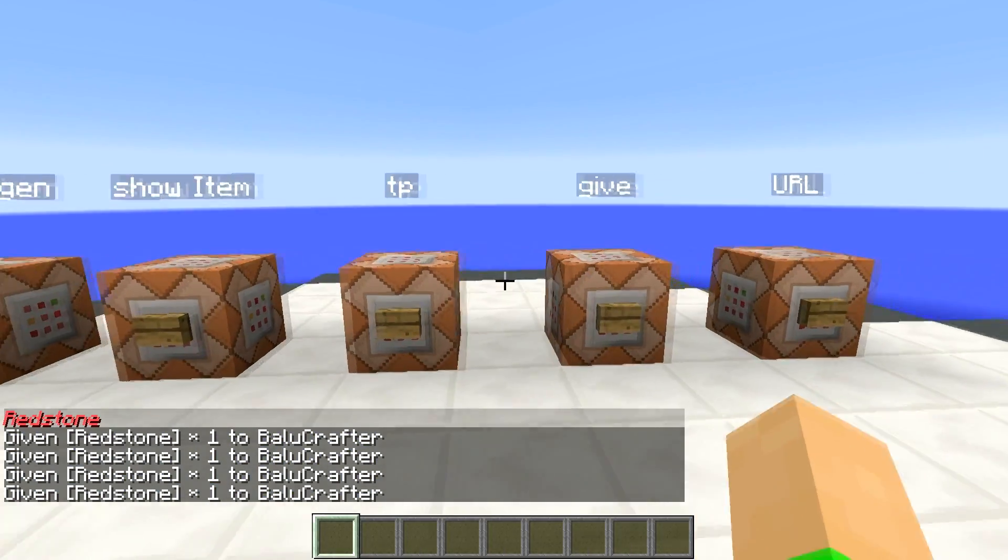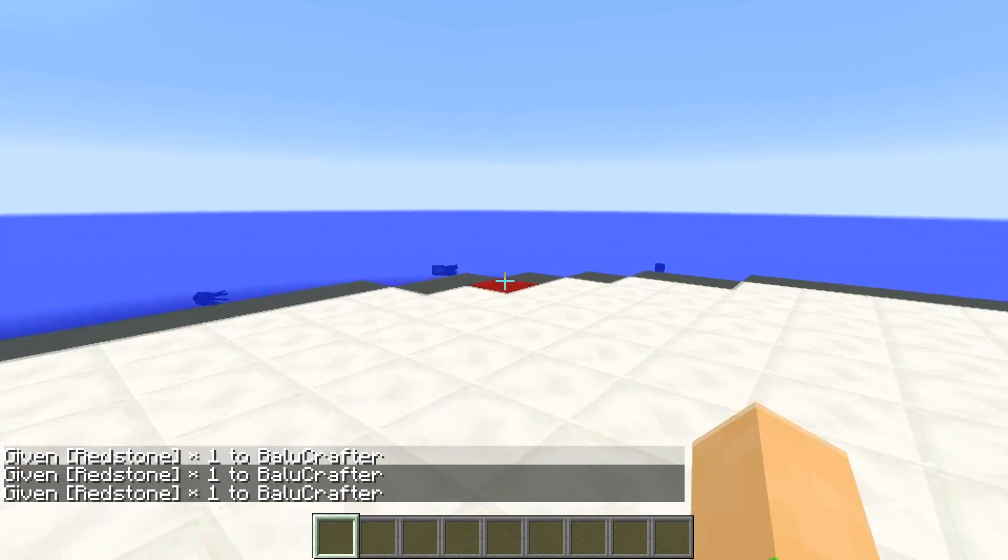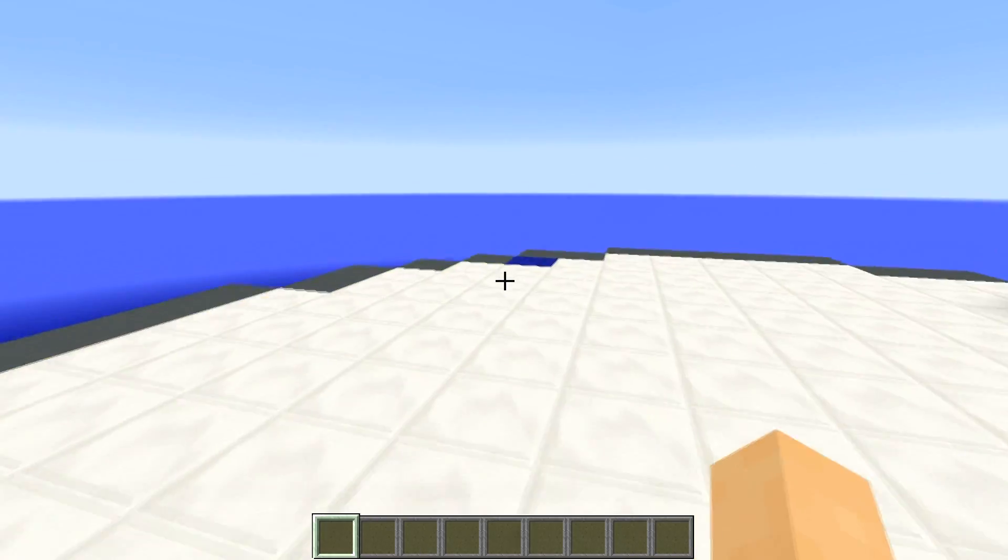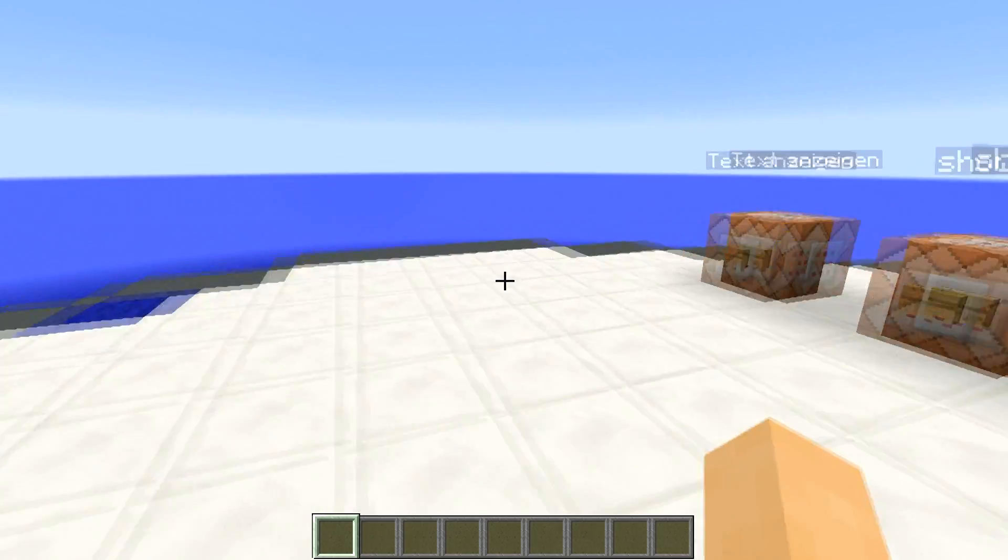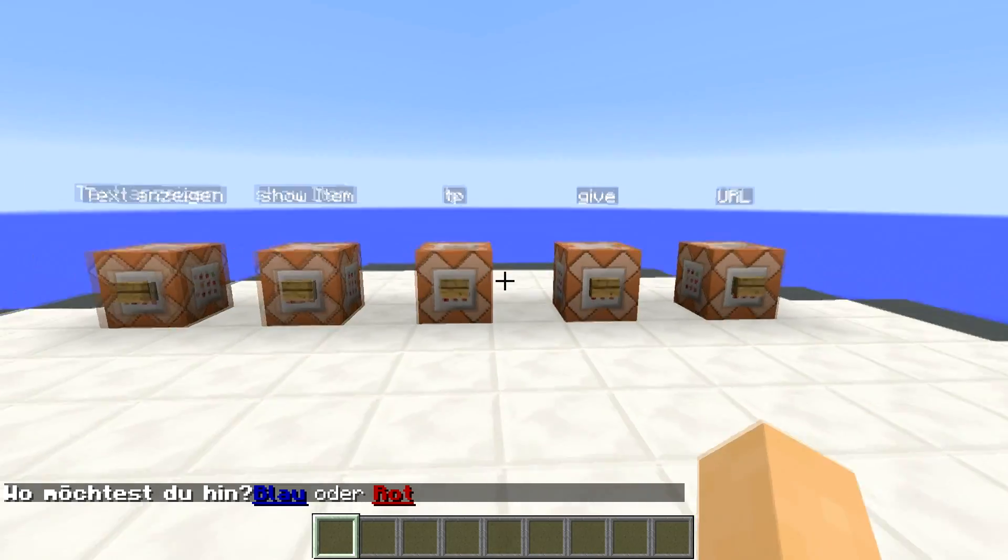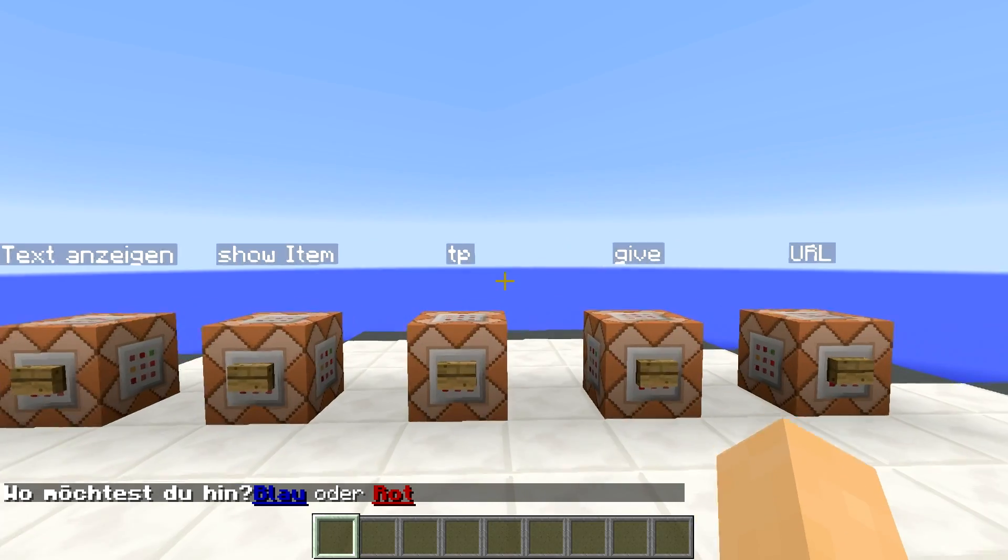Wir können uns auch hier teleportieren. Ich habe zwei Punkte markiert an mir hier. Rot und Blau. Wir drücken hier drauf. Ich werde gefragt, wo möchtest du hin? Blau oder Rot?